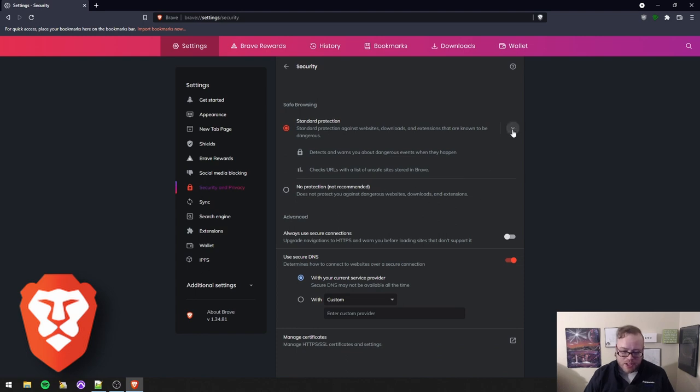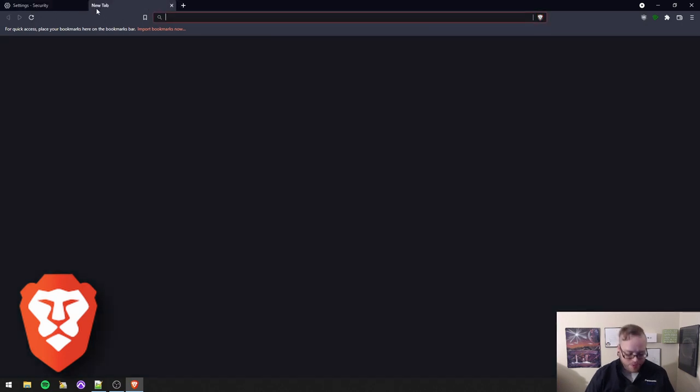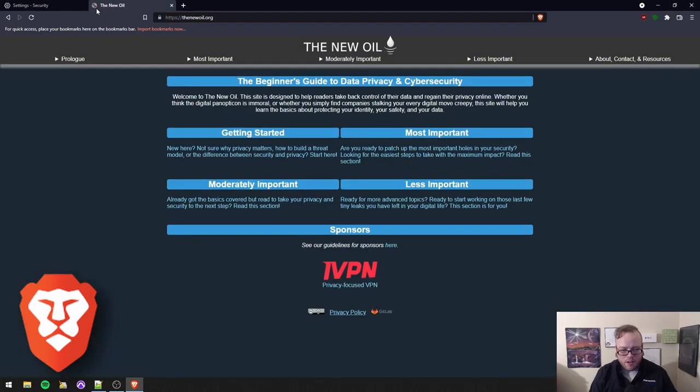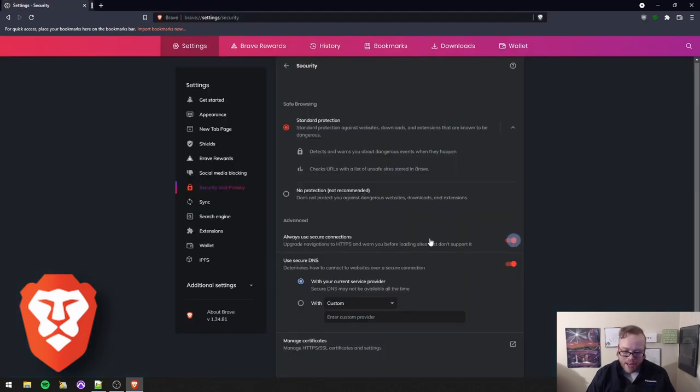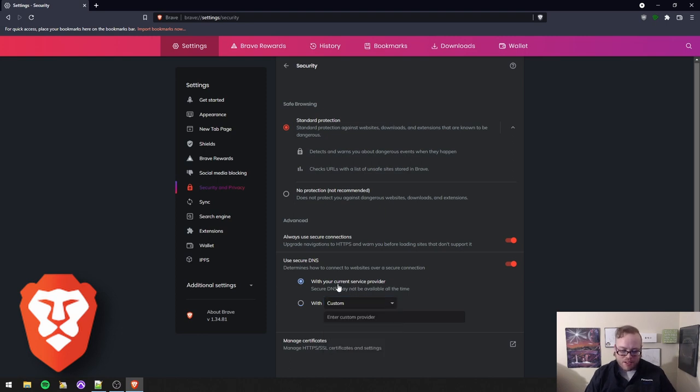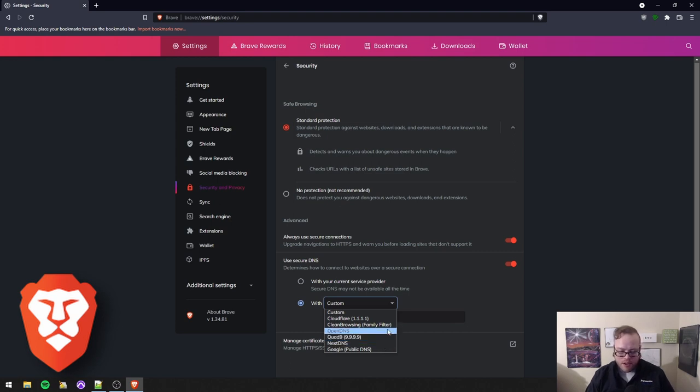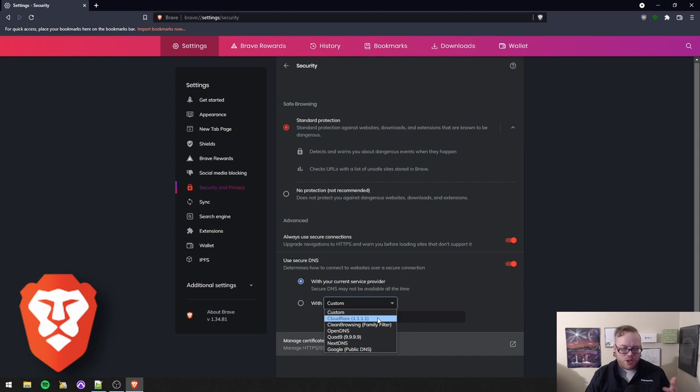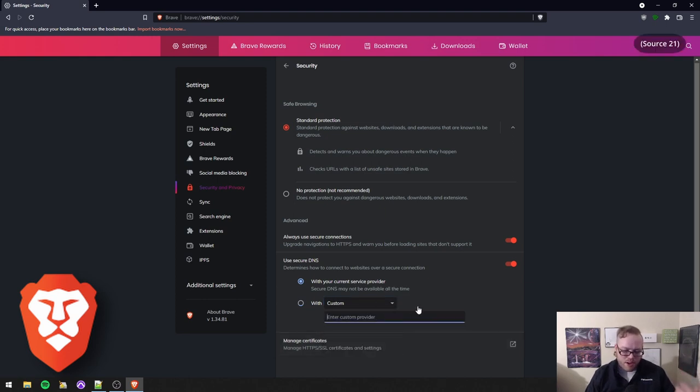Security, standard protection is probably fine. Always use secure connections is great because, for example, if we go to HTTP slash slash thenewoil.org, you'll notice it automatically upgraded me to an encrypted connection with that S right there. That's what the S means is HTTPS secure. Enable that. It's awesome. I only recommend adding a custom DNS if you will not be using a VPN. If you will be using a VPN, just go with your current service provider. If you're not using a VPN, Quad9 is a good one. NextDNS is a good one. Stay away from Google. Obviously, Cloudflare is a bit controversial. I would say they're probably better than your ISP, but there's better options. There's Quad9, there's NextDNS, and there's even custom. You can enter your own custom provider.